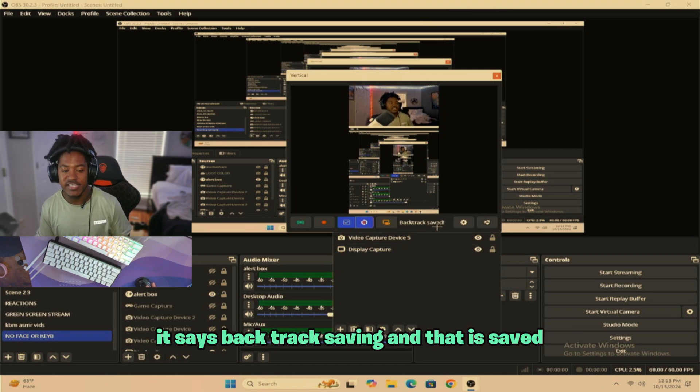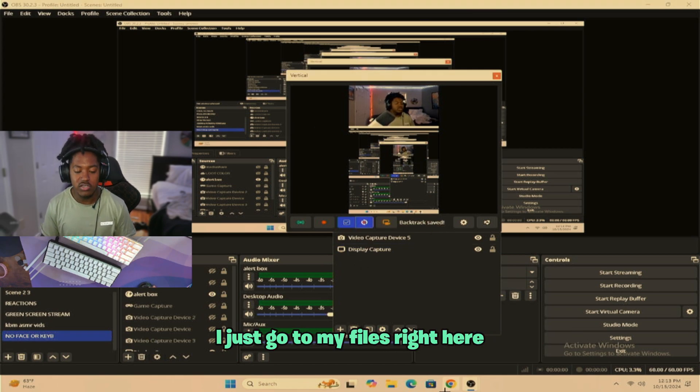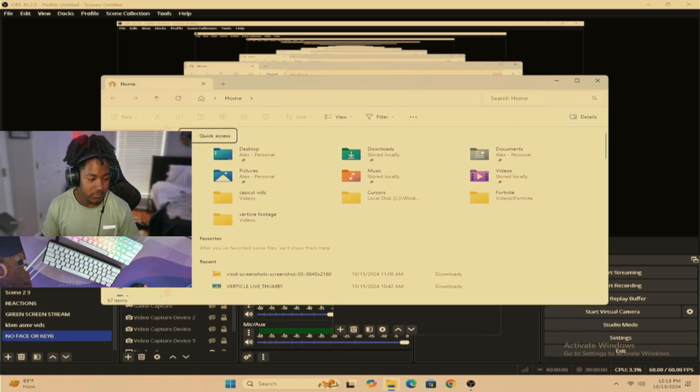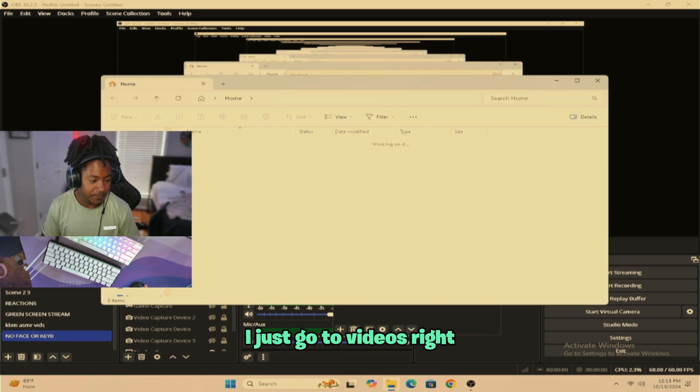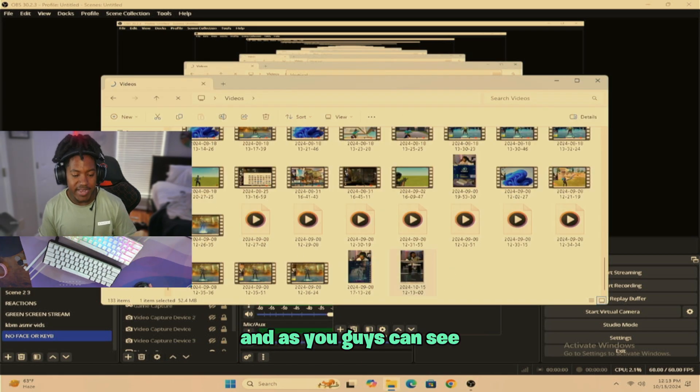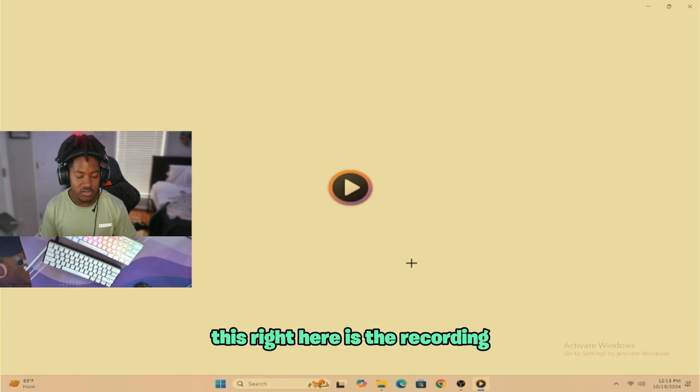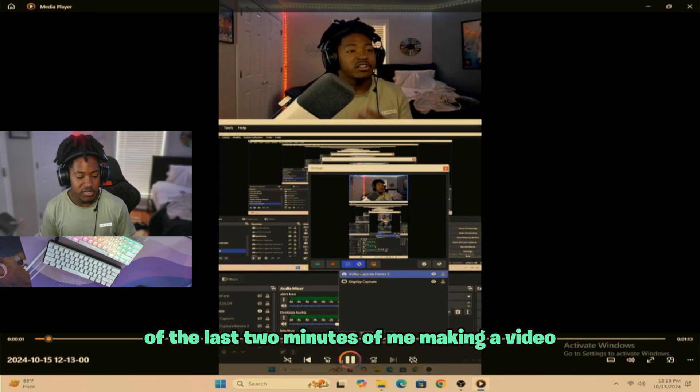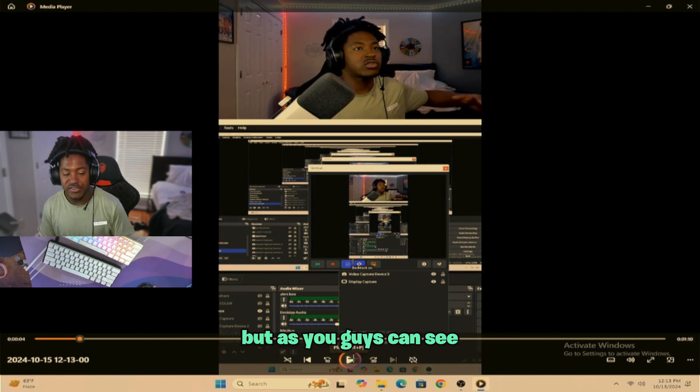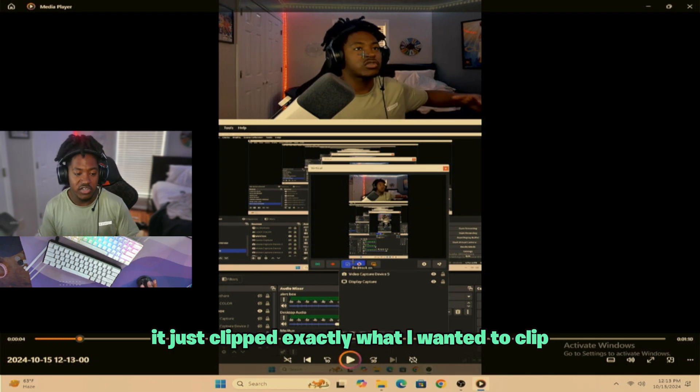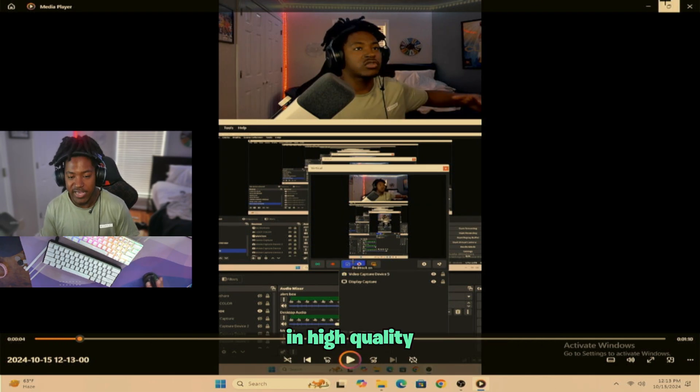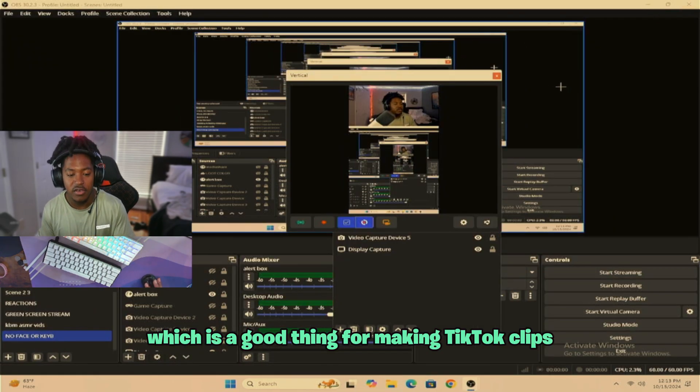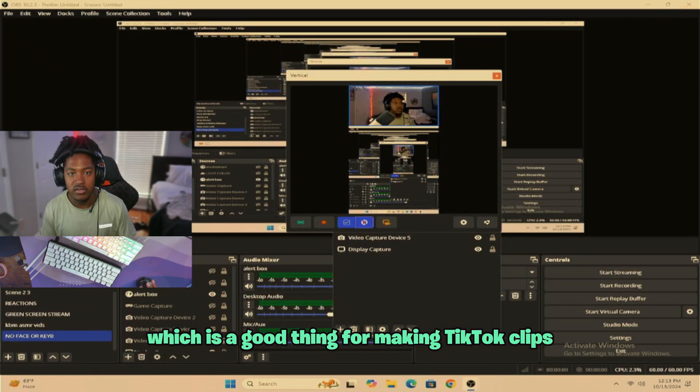And now that it's saved, I just go to my files right here. I just go to videos, right? And as you guys can see, this right here is the recording of the last two minutes of me making the video. But as you guys can see, it just clipped exactly what I wanted to clip in high quality, which is a good thing for making TikToks.